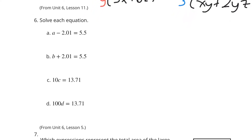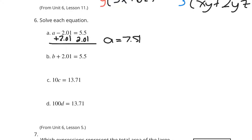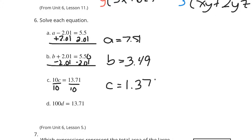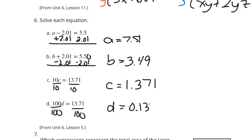Now to solve these equations, I'm going to use opposite operations. So if I add 2 and 1 hundredth to both sides, we'll get a is equal to 7 and 50 hundredths. This is b plus 2 and 1 hundredths, so if I subtract 2 and 1 hundredths from both sides — you'd have to bring the 0 and do a bunch of borrowing — you get 3 and 49 hundredths. Here you have multiplication; the opposite of multiplication is division. So dividing by 10 on both sides, c is equal to 1 and 371 thousandths. And then dividing by 100, you would get d to be equal to 1,371 ten-thousandths.